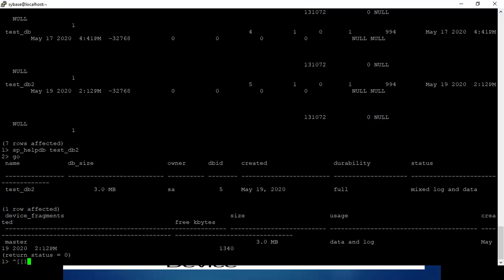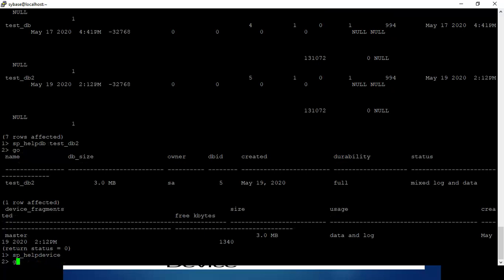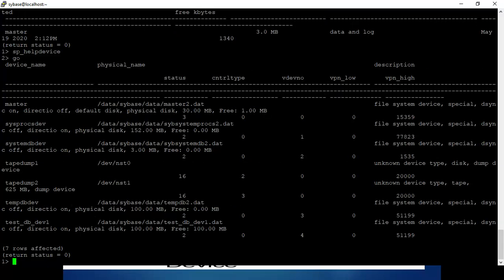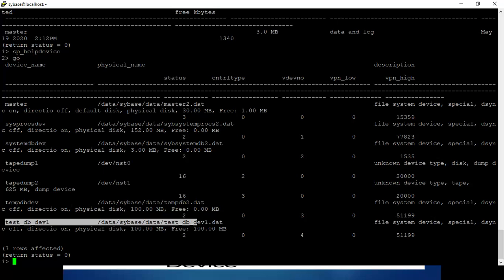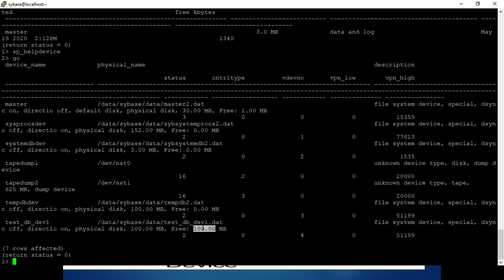So what we will do is check the space available on the device. You can see this device has 100MB of space available.